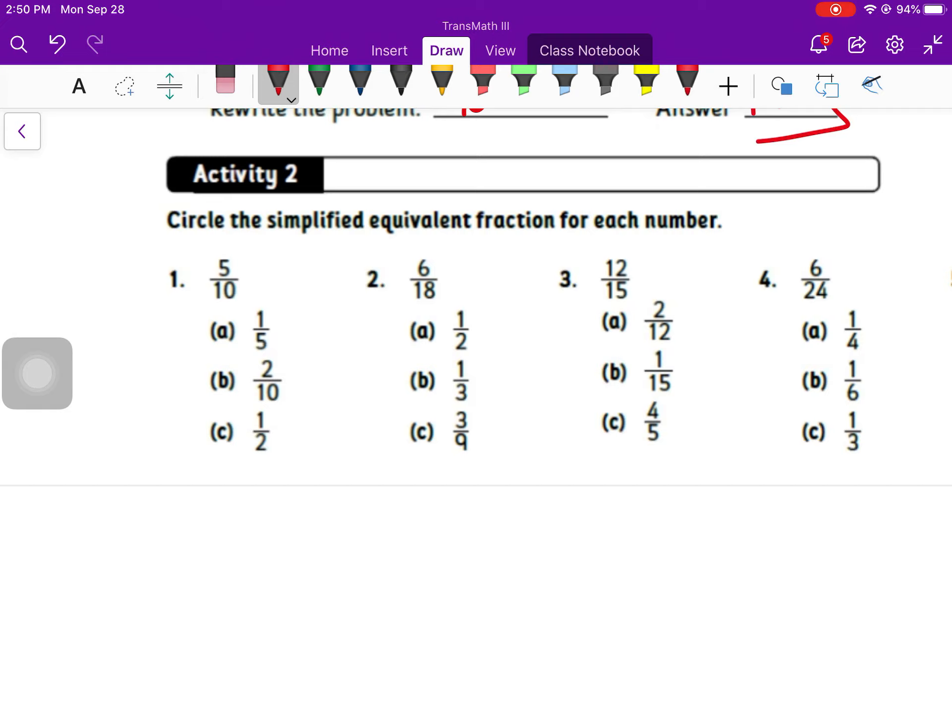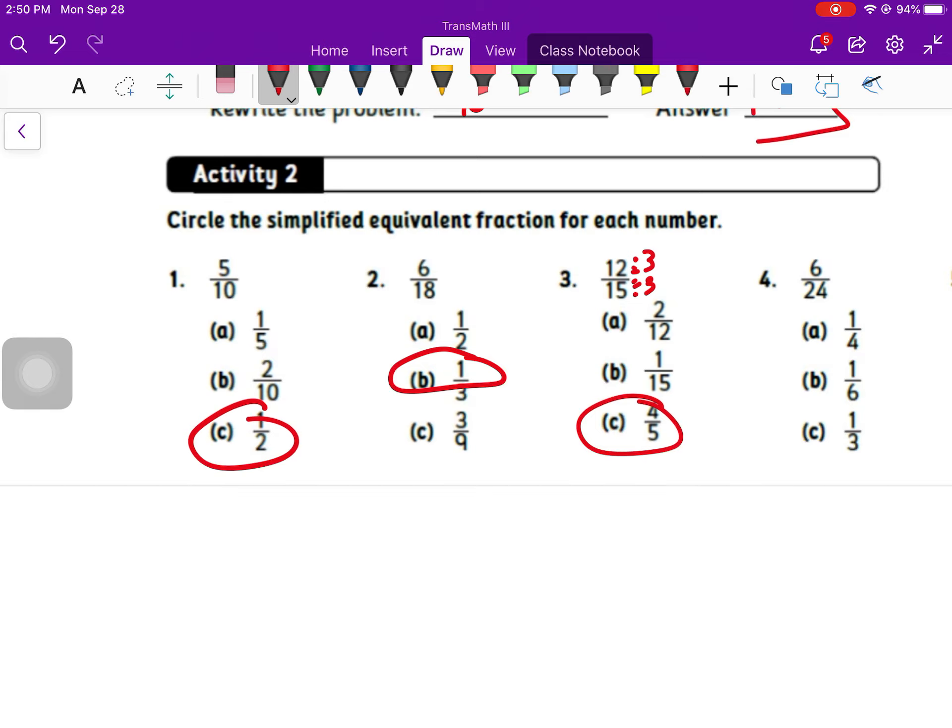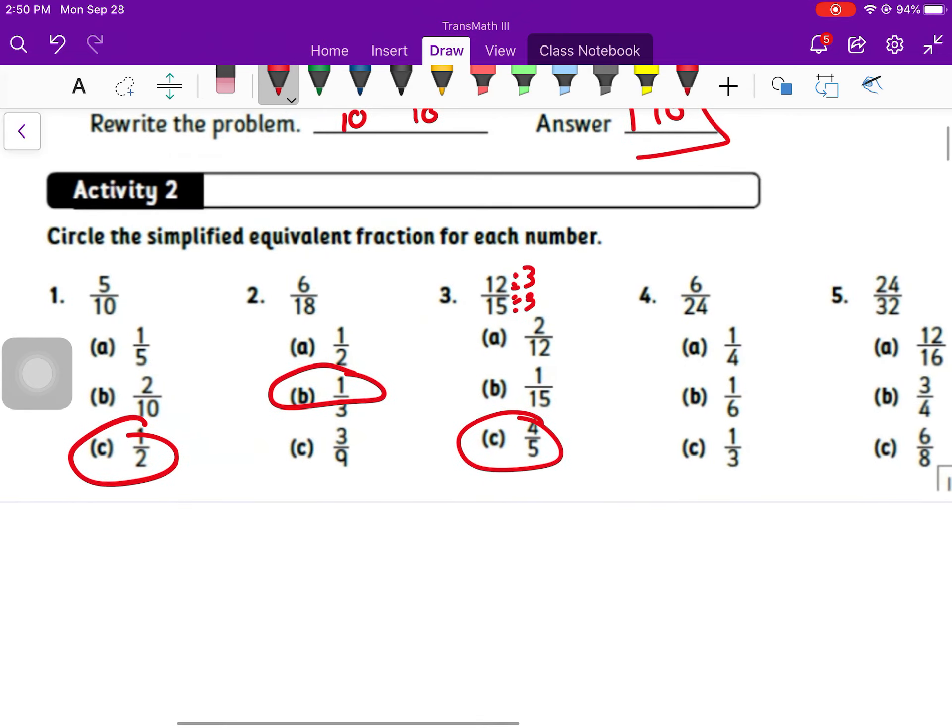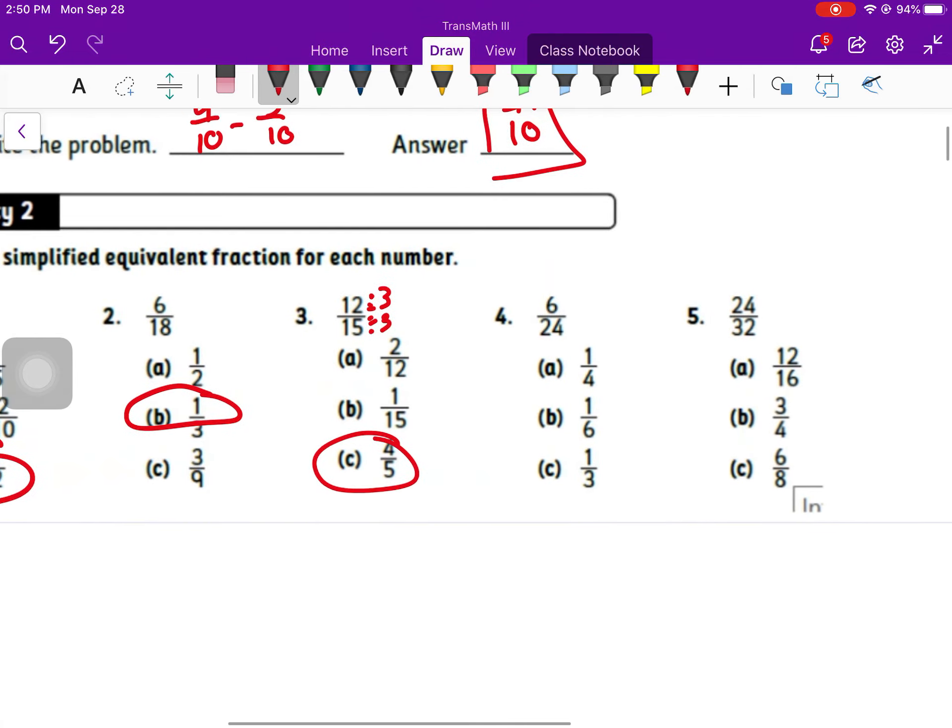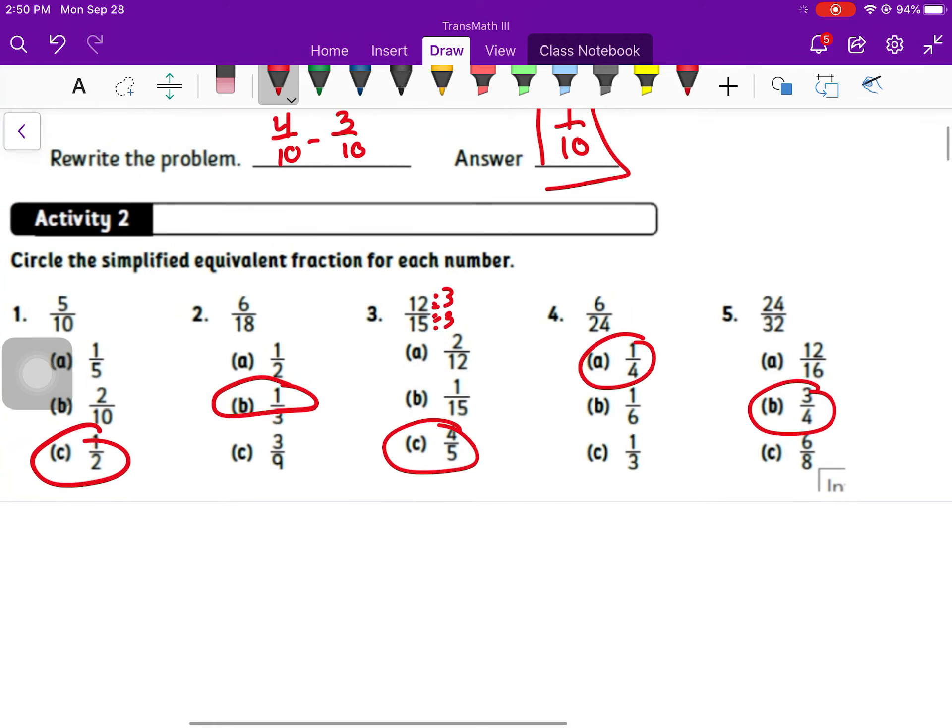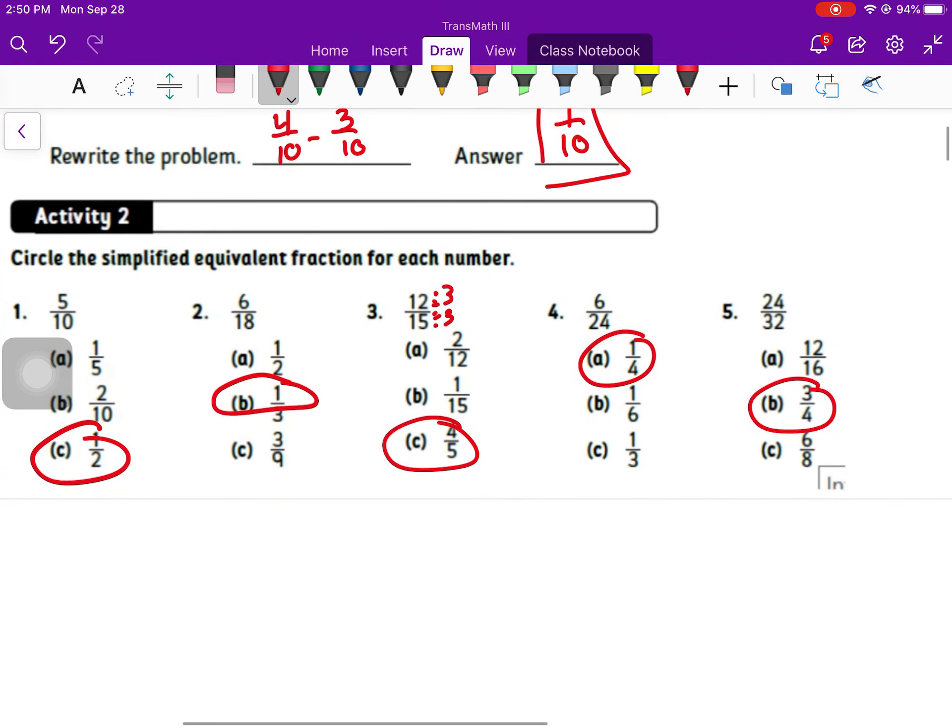Activity two, you just circle the simplified equivalent fraction. Number one is 1 half. Number two is 1 third. Number three, I could divide top and bottom there by three. That's maybe one that's a little bit trickier. That's 4 fifths. And number four, I could divide top and bottom by six to get 1 fourth. And number five, I could divide that top and bottom by eight to get 3 fourths.